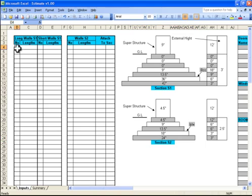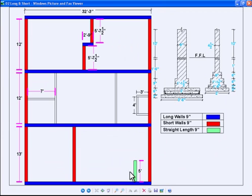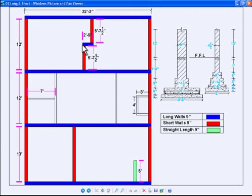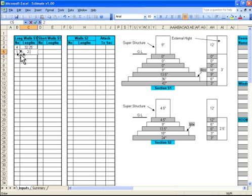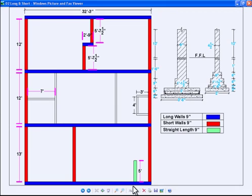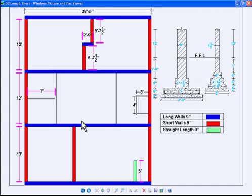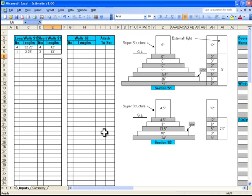Now we need to fill the long walls of the bigger section. There is a length of 13.2 feet in range and there are four in number — four numbers at 13.2.25 feet. There is another wall of one, at 2.75 feet. For short walls: here is a nine inch short wall. There are walls of 12 feet length — four numbers of 12 feet. And there are three walls of 13 feet.